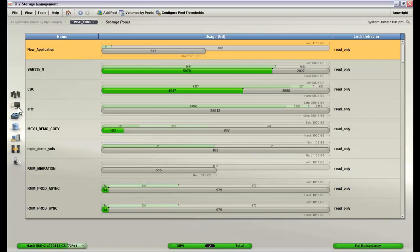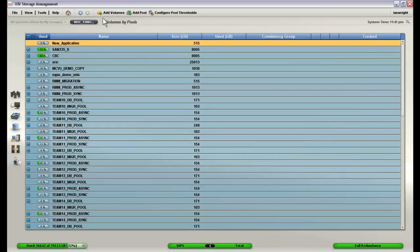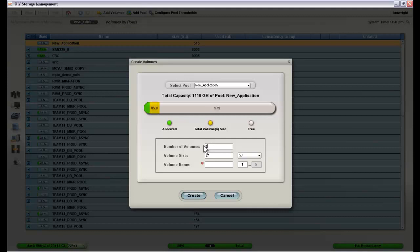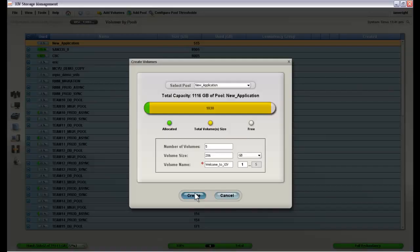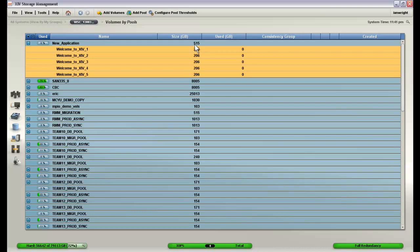We now have our new pool. Now we need to add the volumes. So we go to volumes by pool. We click add volumes. Within this new application pool we want to create five volumes, each one about 200 gigabytes in size. And we will name these welcome to XIV. And just like that we have five volumes. Each one appears to be about 200 gigabytes in size. While the pool itself only has 515 gigabytes of capacity that is configured.